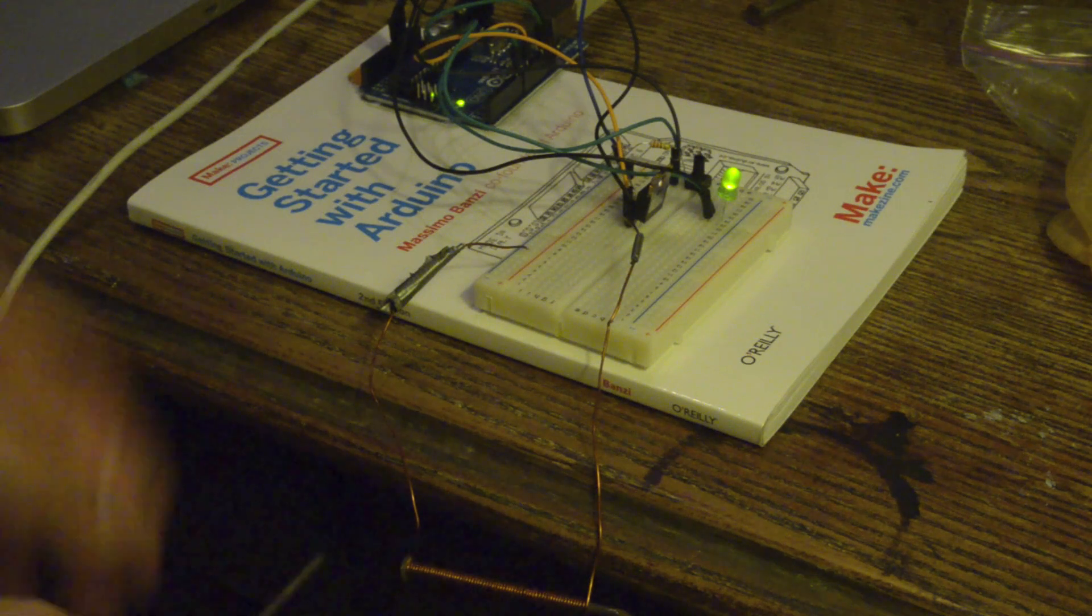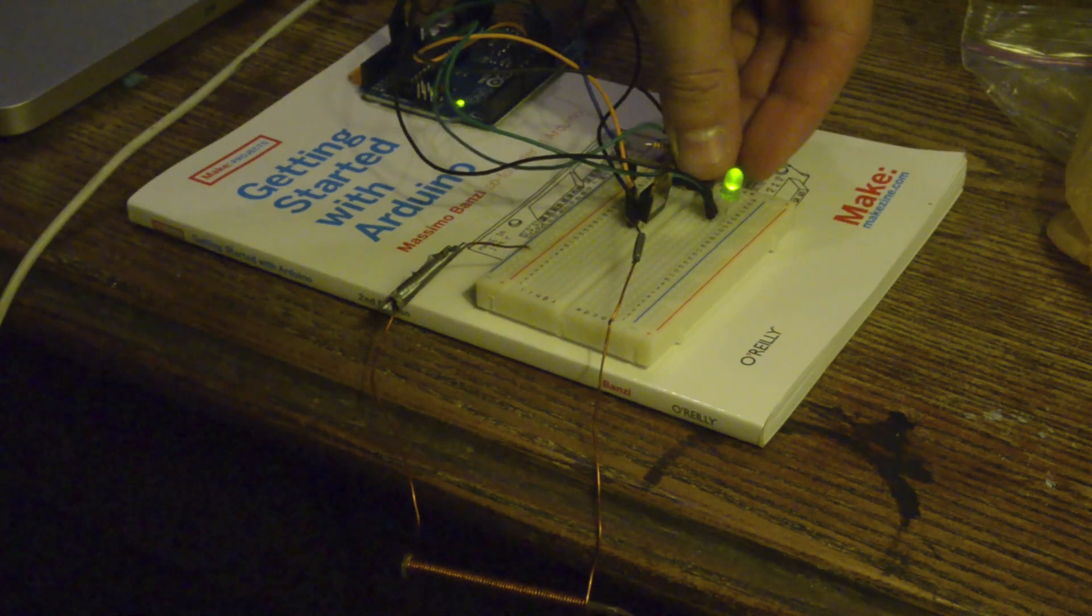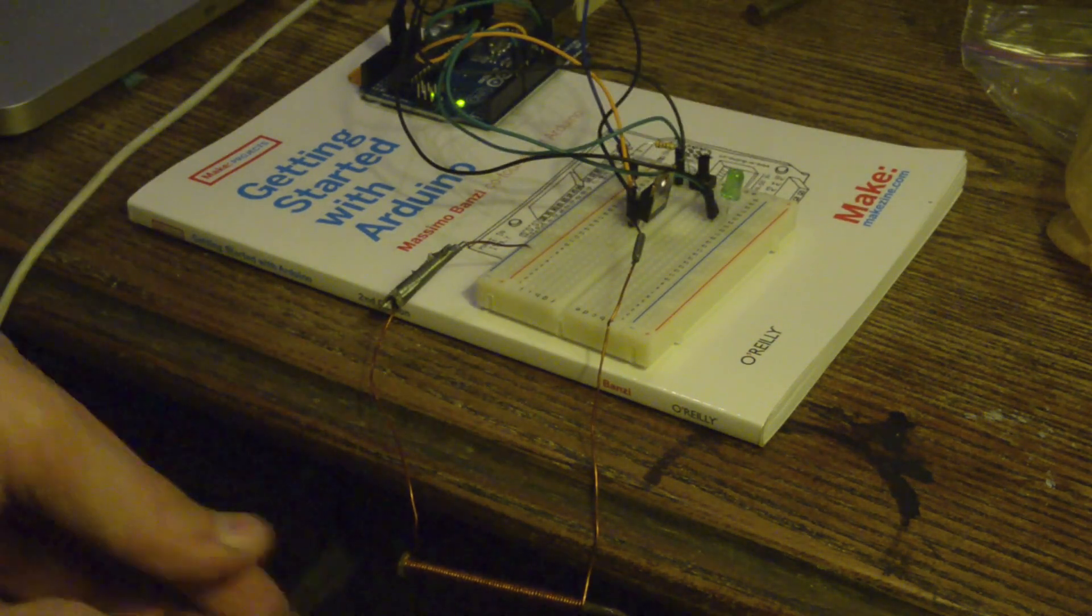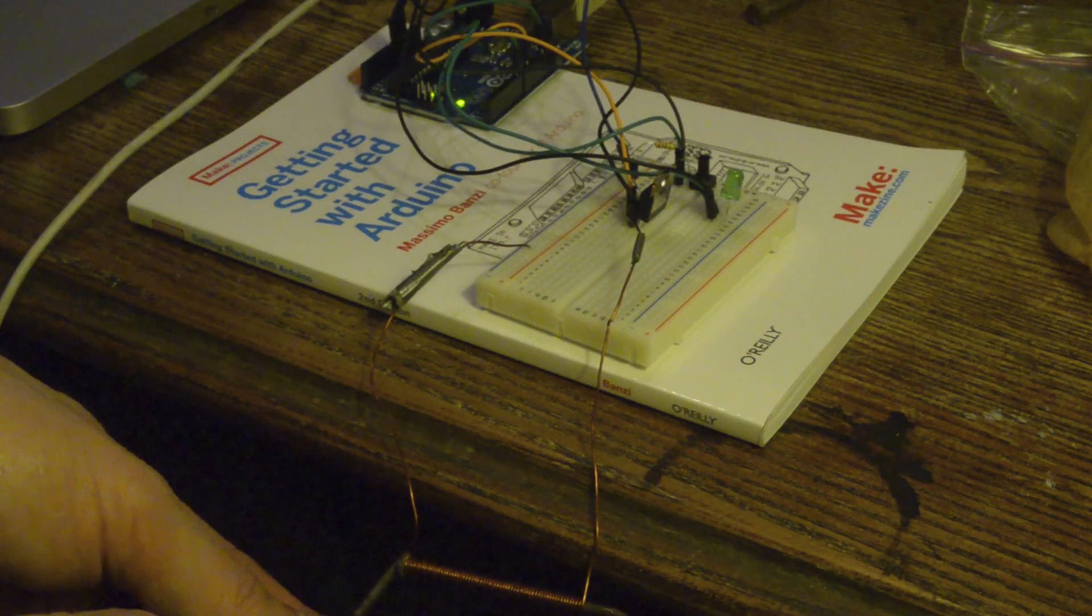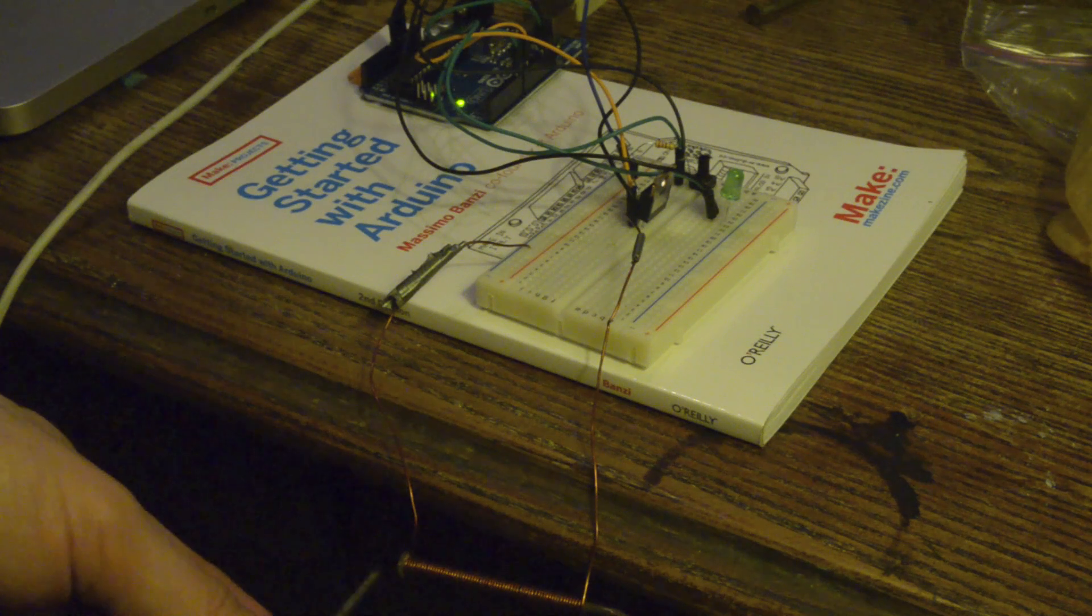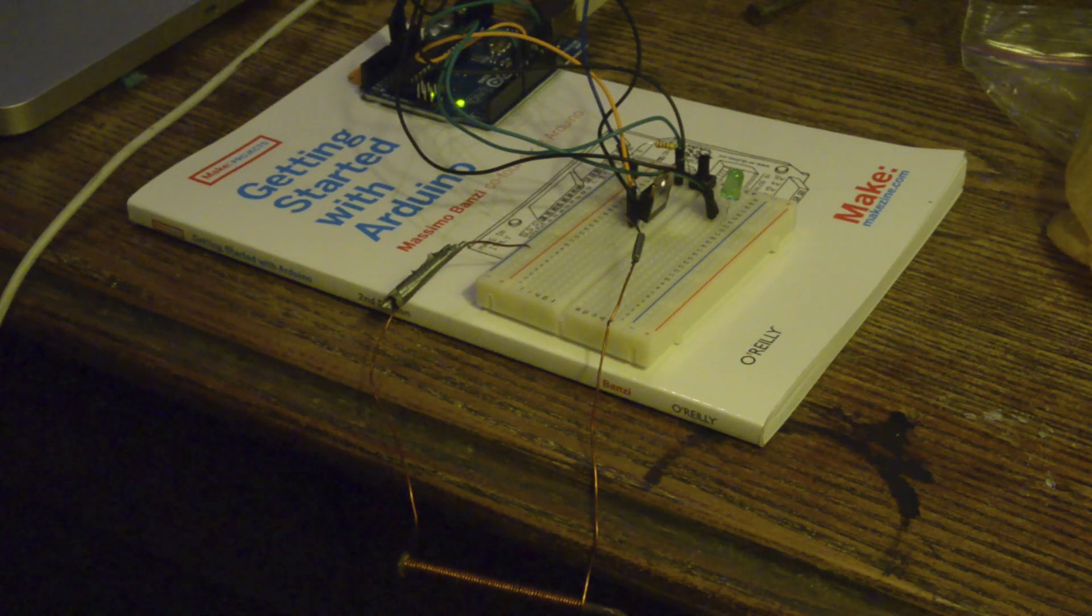There you go, you should see it. Now if I turn it off, there's no magnetic attraction whatsoever.